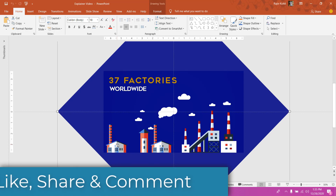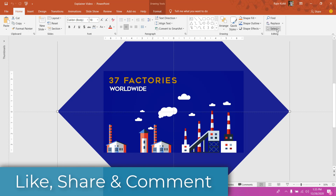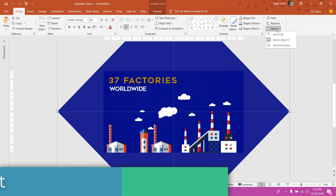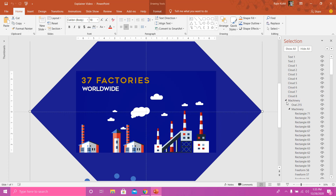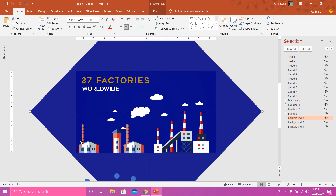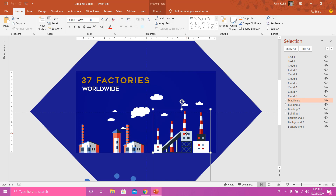Let's get started. First of all, we will open the Selection Pane from the Home tab by clicking on the Select dropdown button, then choose Selection Pane. Here you can see all the objects I have used in this presentation. All these factories and buildings are imported from the freepik vector file by converting them into SVG format in Adobe Illustrator.